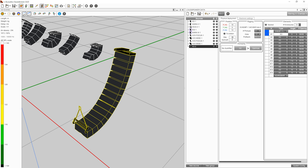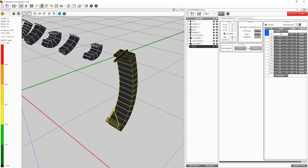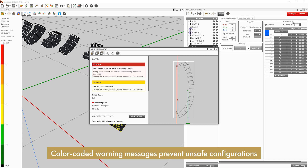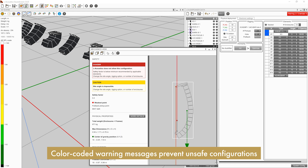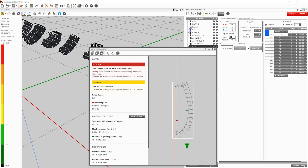If you exceed the mechanical guidelines or safety of an array, a red warning will appear in the loudspeaker toolbox and the array will flash red in the sources list. Clicking on the warning will bring up the Mechanics View toolbox with the warning displayed at the top. Adjusting the number of enclosures, the sight angle, or the rigging elements will clear the warning.